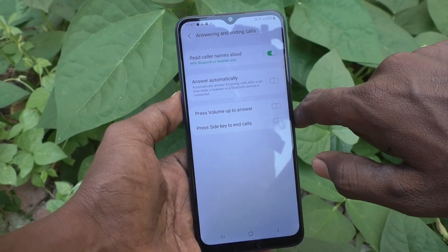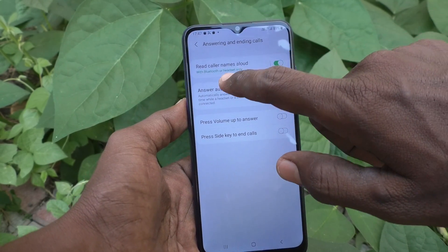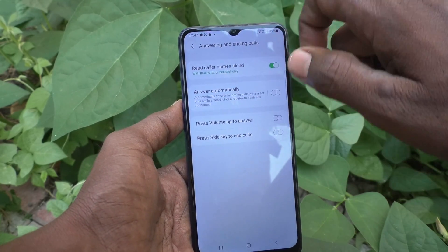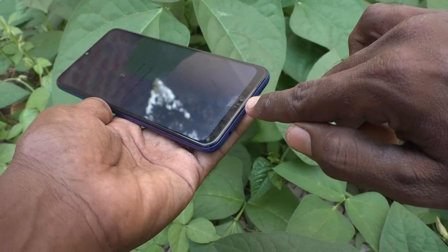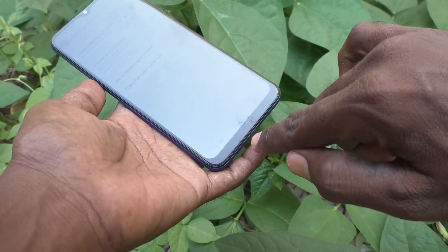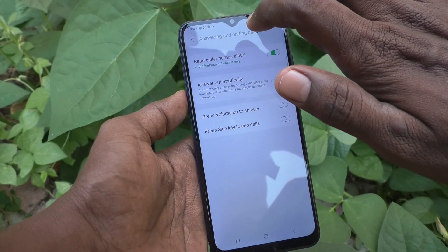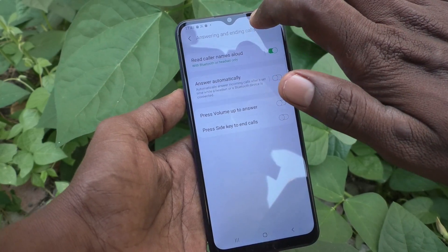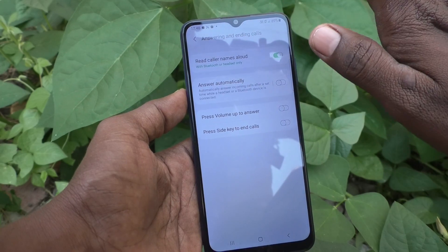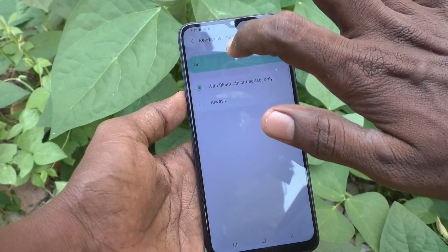So caller names will be read out loud. But it is currently set to Bluetooth or Headset Only, so if you have connected your phone with a Bluetooth or headset device, only then will the caller name be read out loudly. On all other times, the caller name will not be read out.